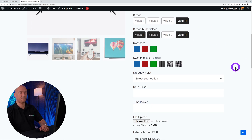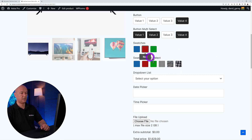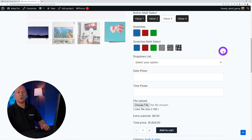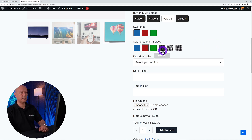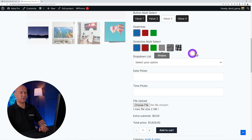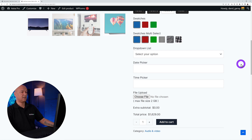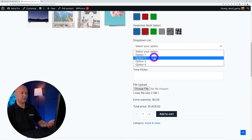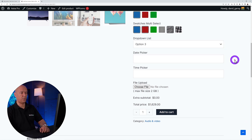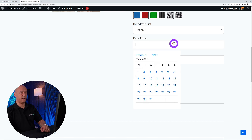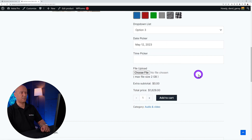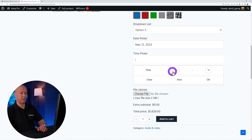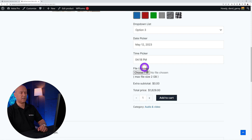You also have swatches so you can choose a color — maybe green, red, or blue — and swatches in multi-select as well, so perhaps red with stripes or blue and red checkered. There's also a dropdown list to select an option, a date picker to select a date, and a time picker.